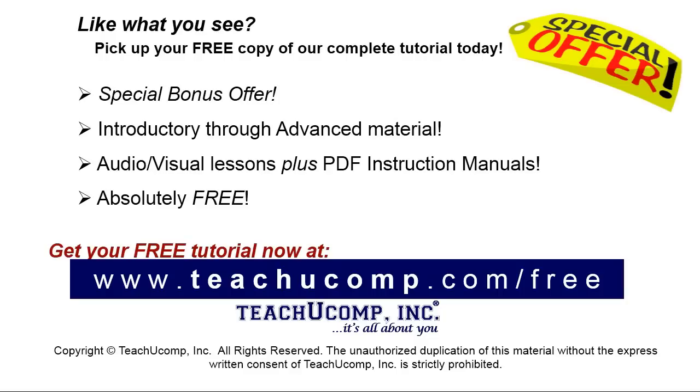Like what you see? Pick up your free copy of the complete tutorial at www.teachucomp.com/free.